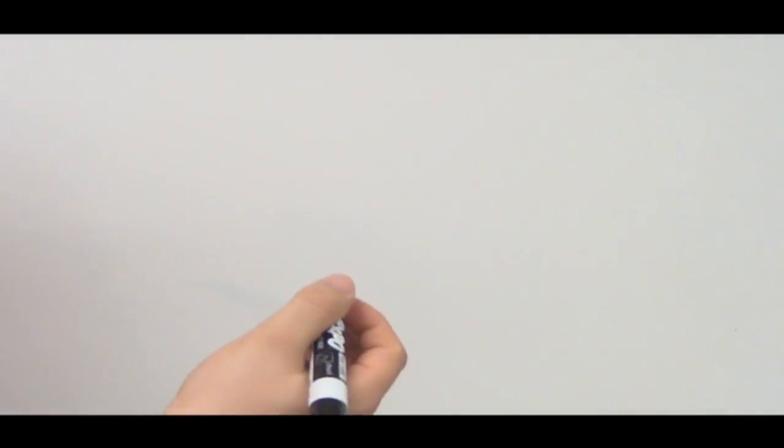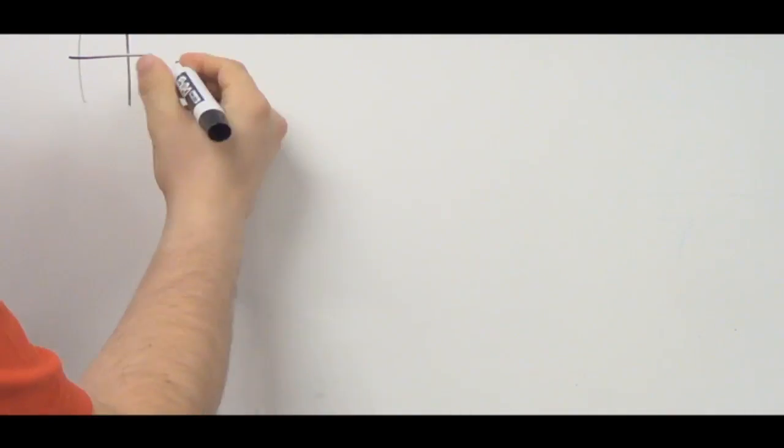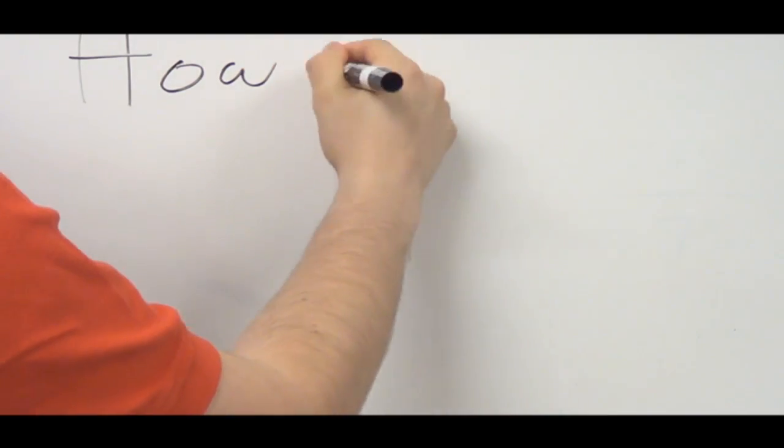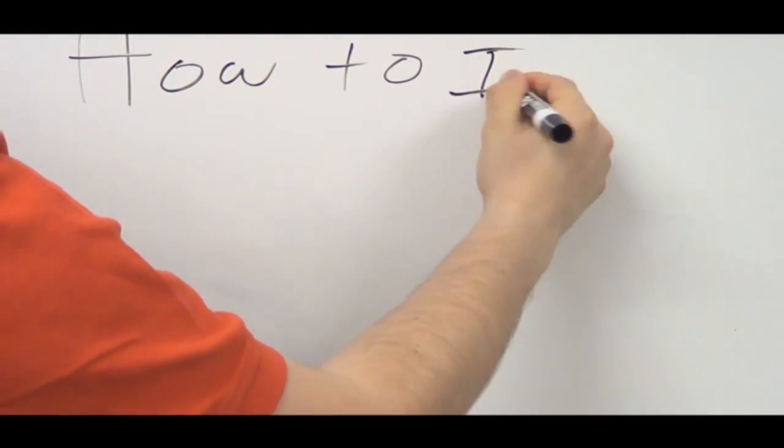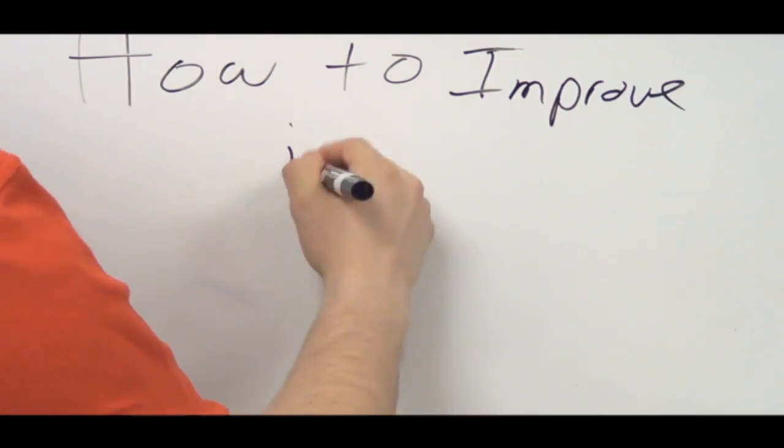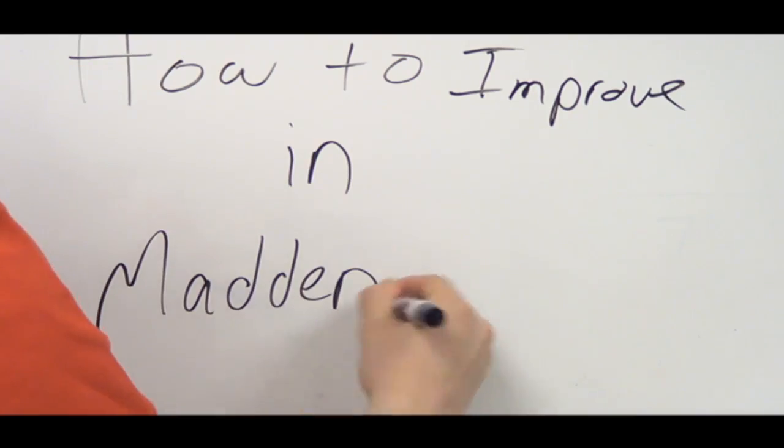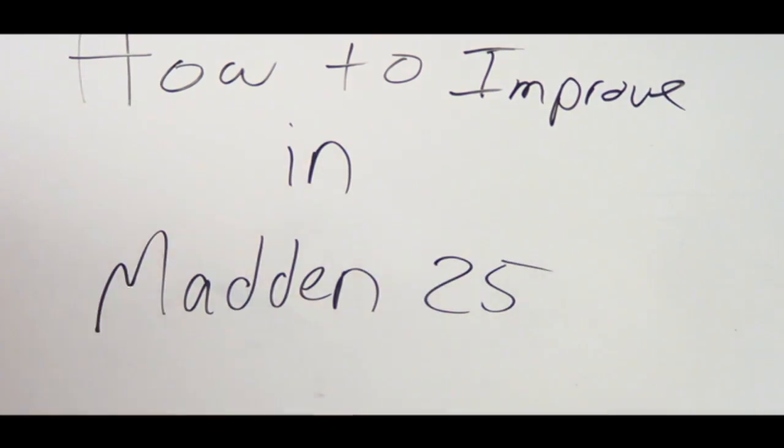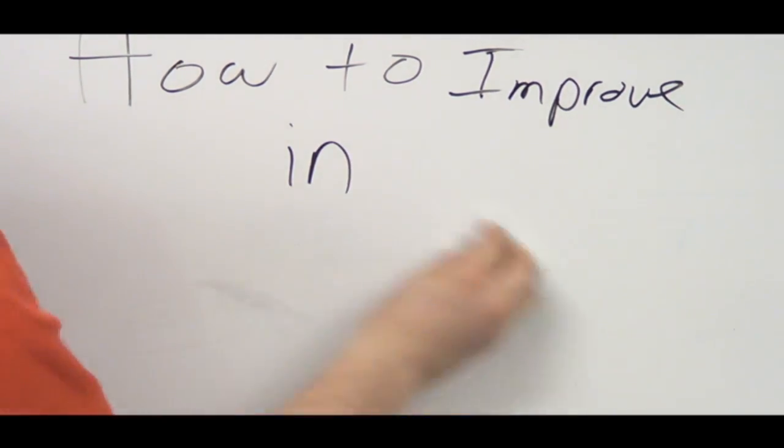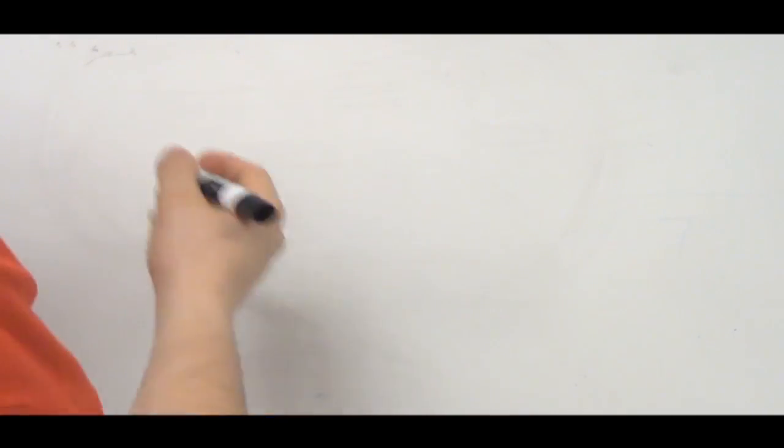What's up guys, S Gibbs from MaddenTips.com and today we are going to take a look at how to improve for Madden NFL 25. It's not just Madden NFL 25, we're talking about improving, this is just in general. How are you going to up your game moving into the next year or even now, whatever current game you're playing.